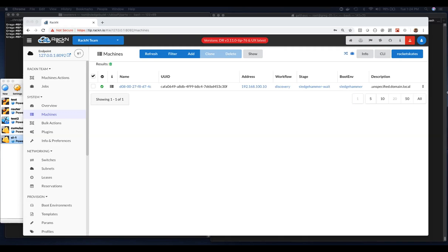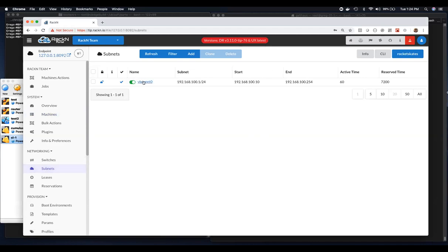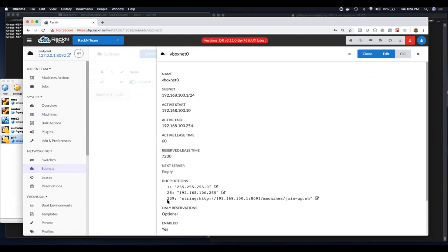The general idea is that Cumulus switches will do a DHCP request the first time they boot. They'll look for option 239 in a DHCP message, and if it finds that, it turns into a script that can be pulled and operated on.